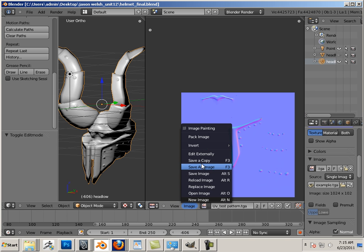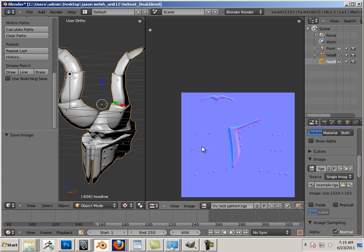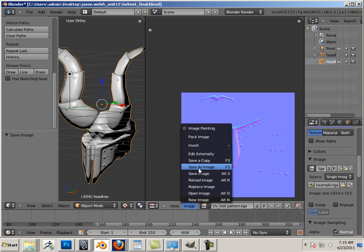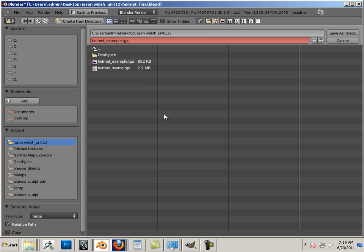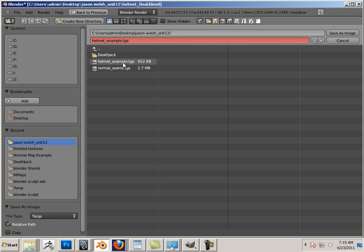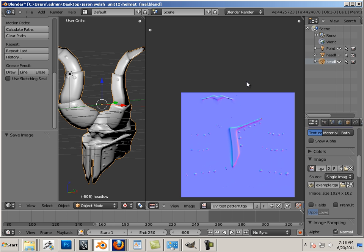So let's save image and make sure that that is in there. So you see, helmet example, period TGA, that's the one I'm using.